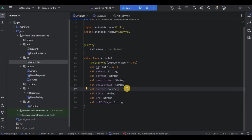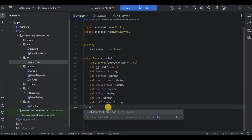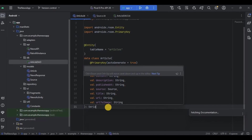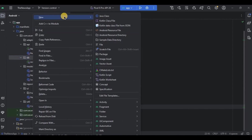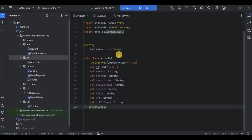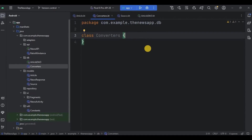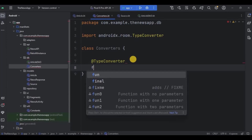To do that, first we need to serialize the entire data class. Serialization is the process of converting an object into a format that can be easily stored or transmitted. So I will write 'Serializable' here. Then we need to create a Type Converter class. Right-click on the db package and create a new class. Name it 'Converters'. Here we need to create two functions: fromSource and toSource.